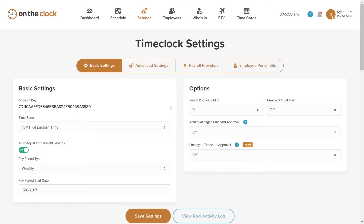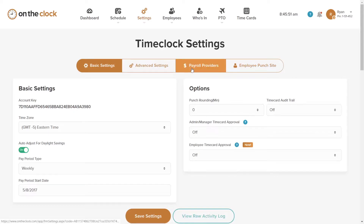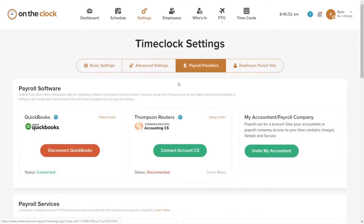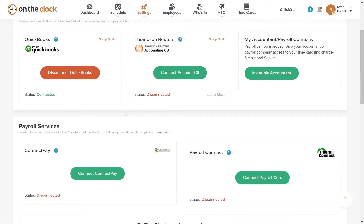Both programs update, and now we return to the Payroll Providers tab where you can see that we are connected to QuickBooks. If you ever want to disconnect, you can do so by following the same process.